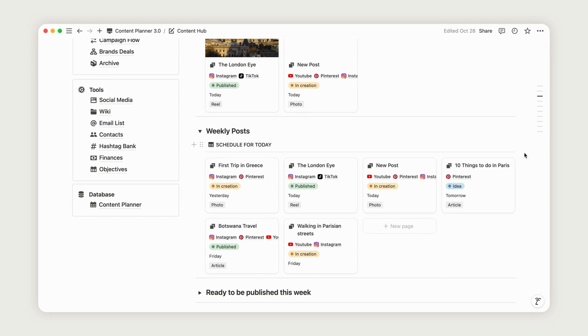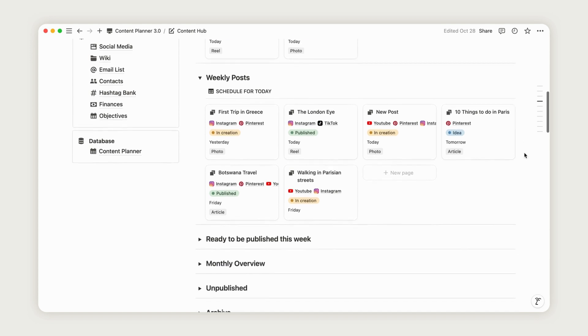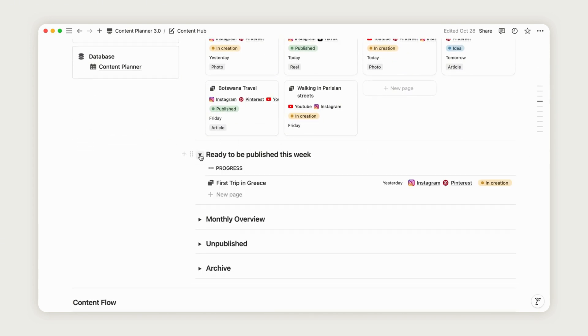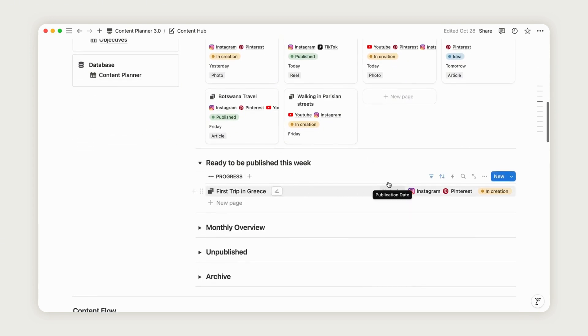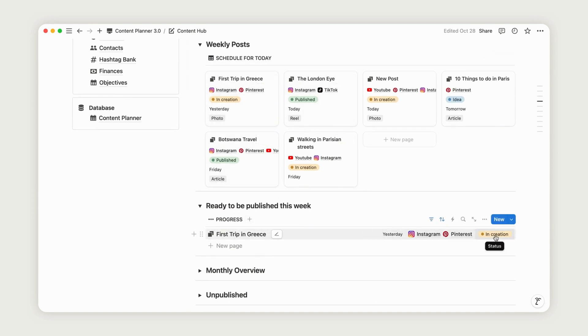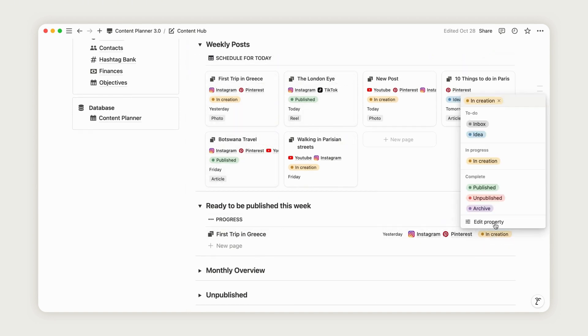Moving on, the Ready to be Published This Week section shows posts that are all set for the week. As you update the Checkpoint Tracker, your posts will move to this section and you can adjust their status as needed.